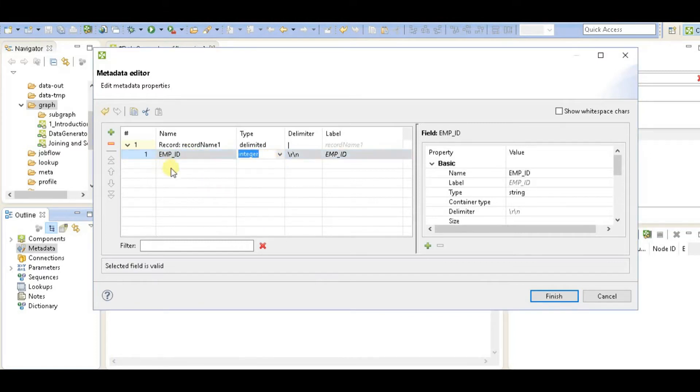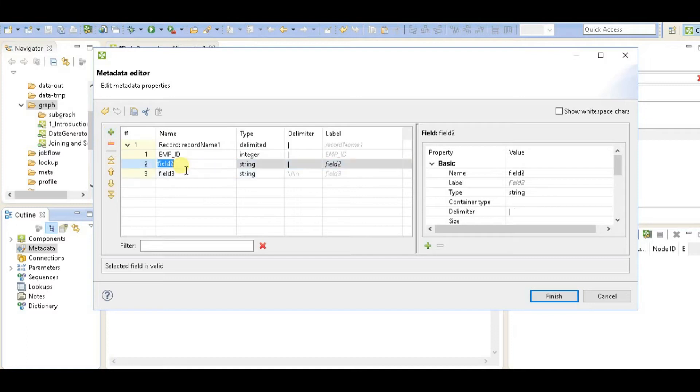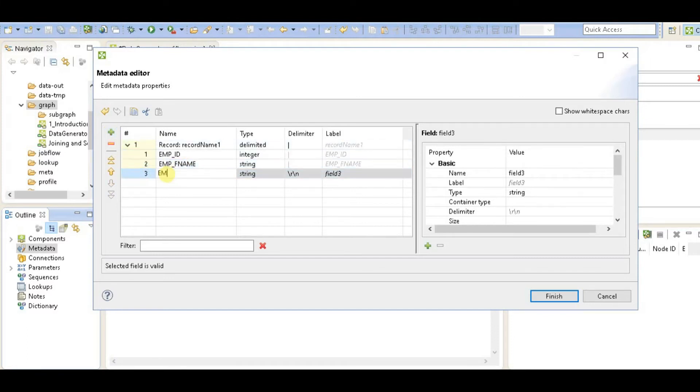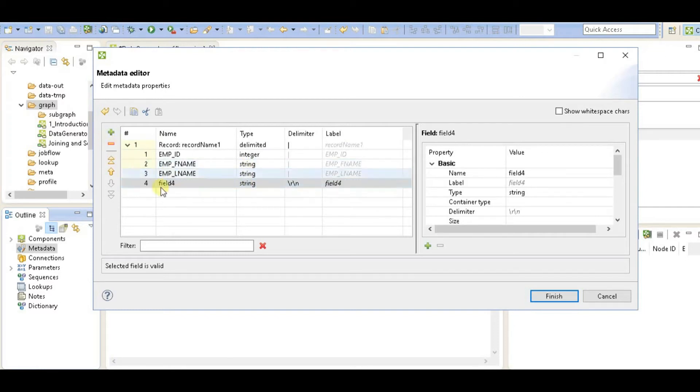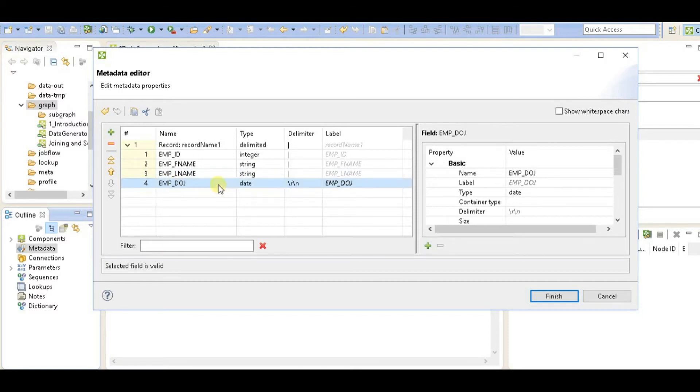integer, employee first name, last name, both are string, and then employee underscore date of joining which is going to be a date field. Now my metadata is created.